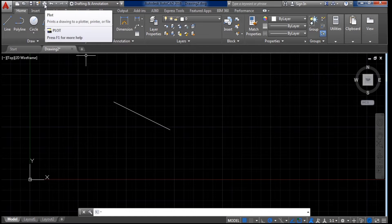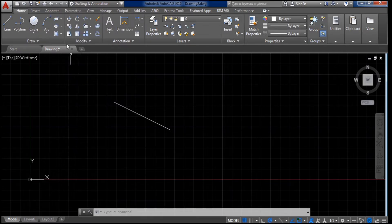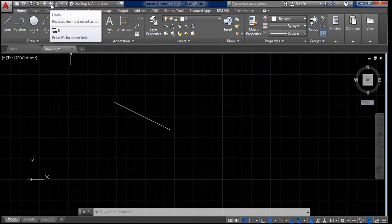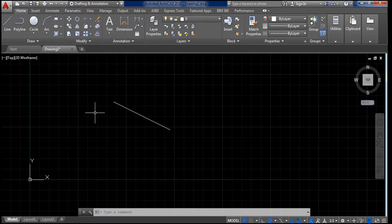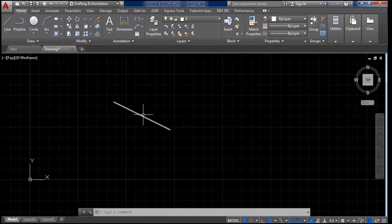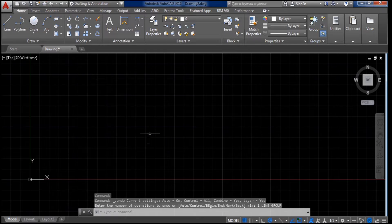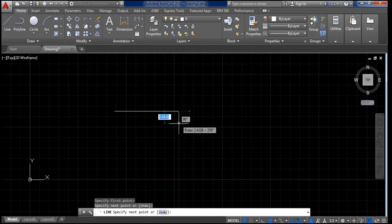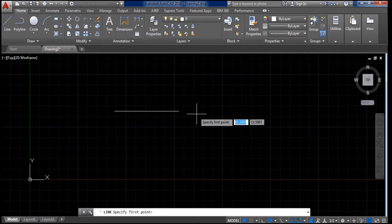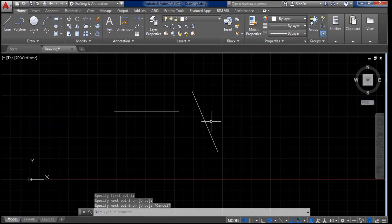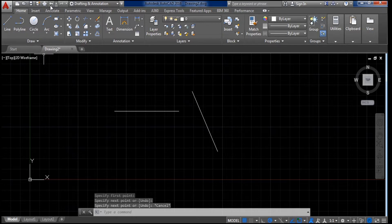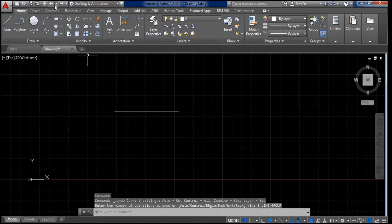There is also a Print icon — if you click on it you can print the drawing. After that there is Undo and Redo. If I have drawn a line and made a mistake and want to remove it, I click Undo and it will remove it. For example, if I draw one line, then another line, and want to remove the second one, I click Undo and it removes it; clicking Undo again removes the previous line as well.